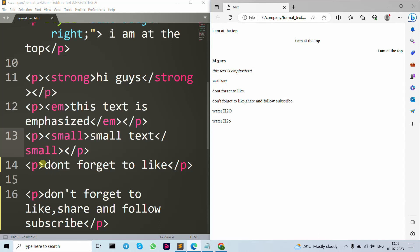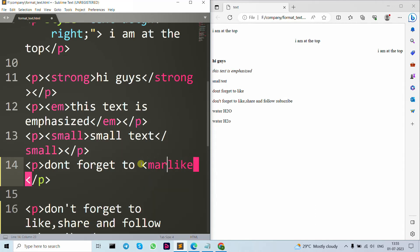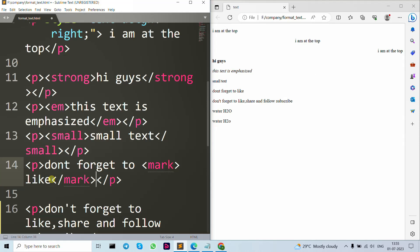Now let's move forward to our mark tag. I have written 'don't forget to like' and I want to highlight it in color. I wrap it in the mark tag, and as you can see it now shows a highlight in yellow background color.